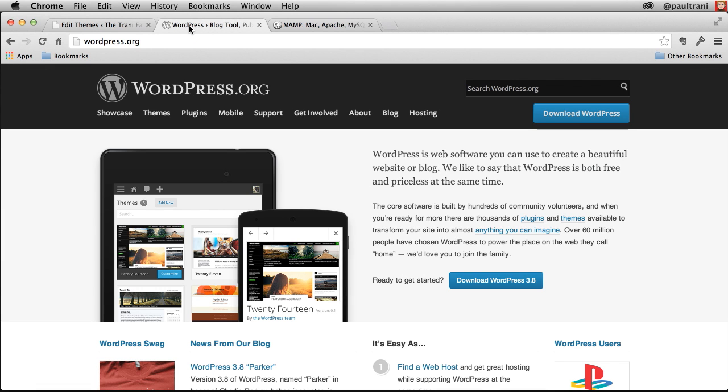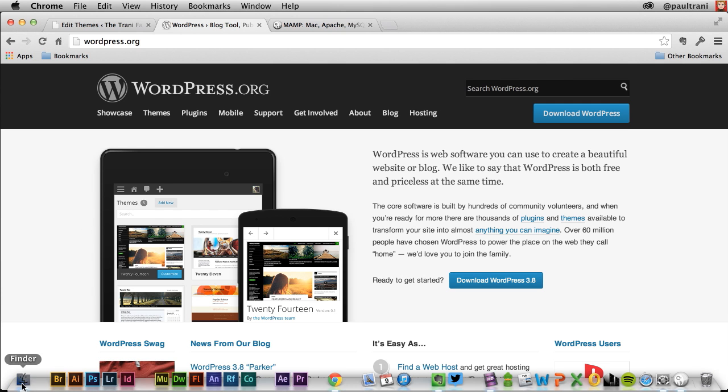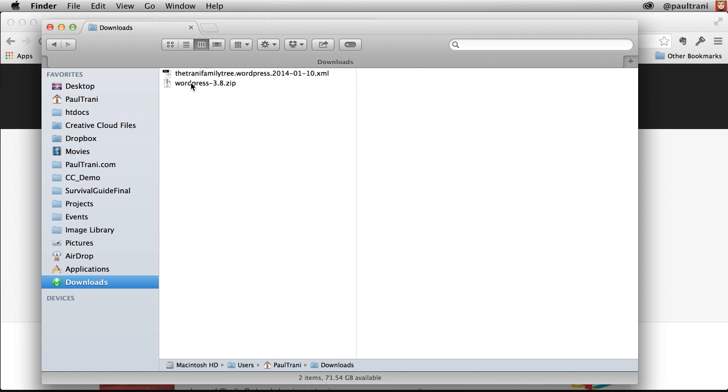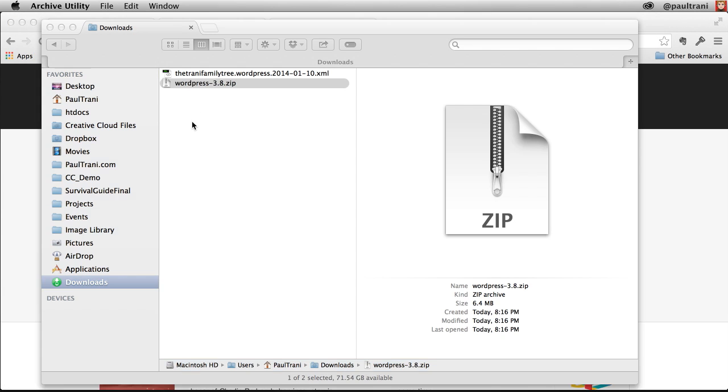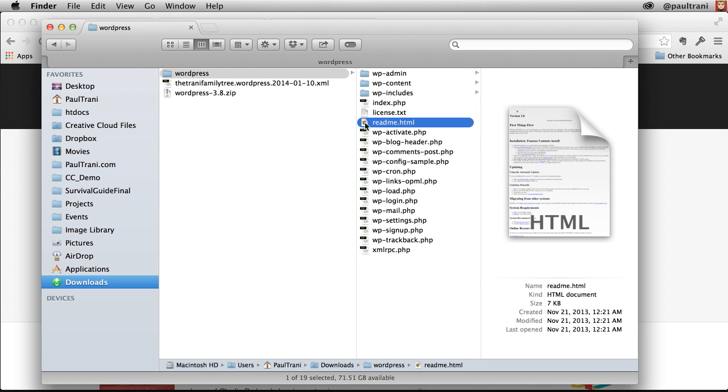The first thing you need to do is go to WordPress.org and download the latest version, which is what I've already done. I've downloaded it, it's right here. I can unzip it and I can see all the files in here. This is a clean WordPress site.